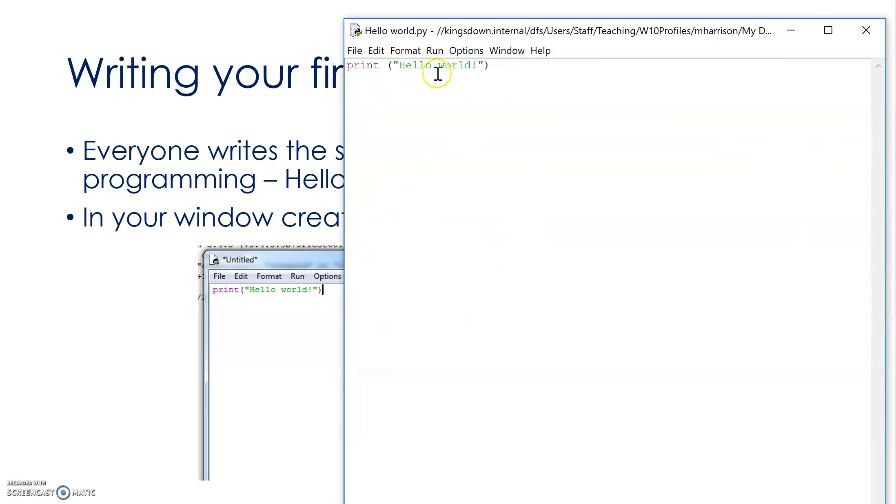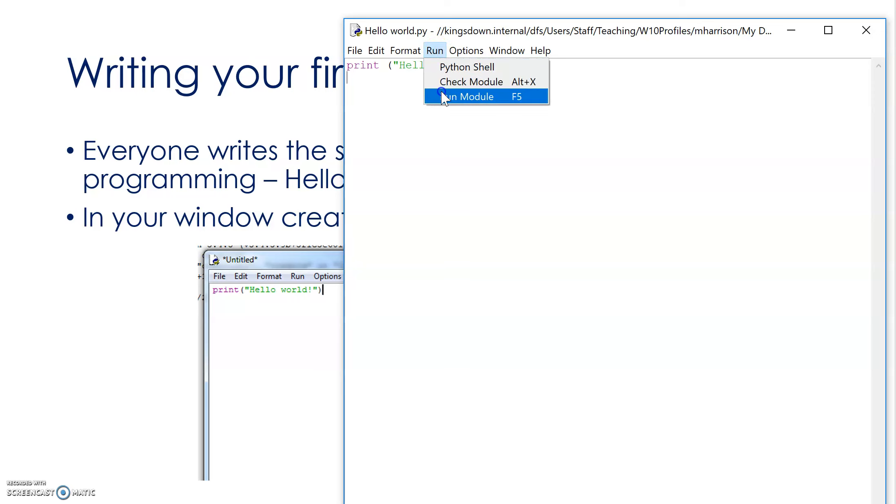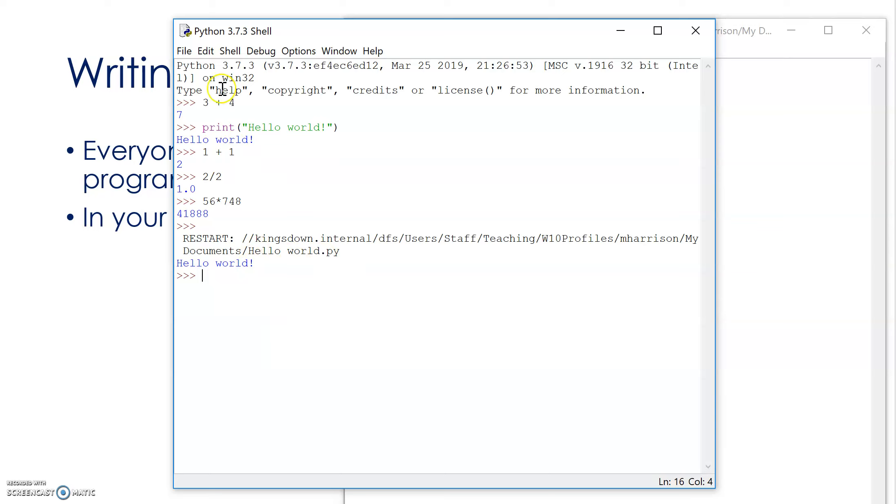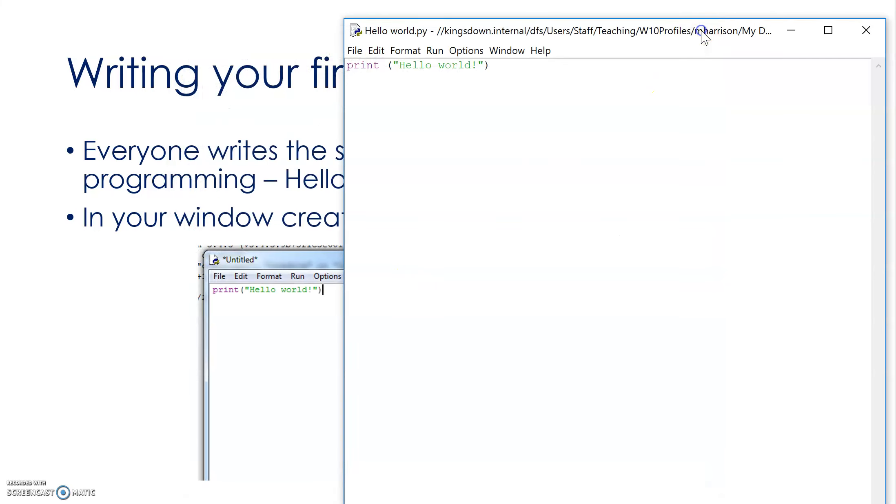Now, I can run it, here's the moment of truth, run module, Hello World, okay? There's previous programs I've done there, here's my Hello World. It worked, okay? So, Hello World worked. So, try that out yourself, write your first program to print out Hello World.